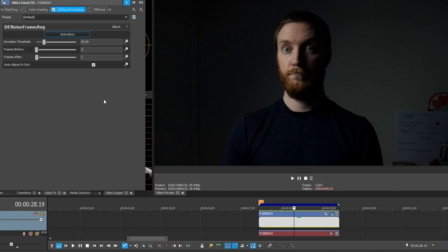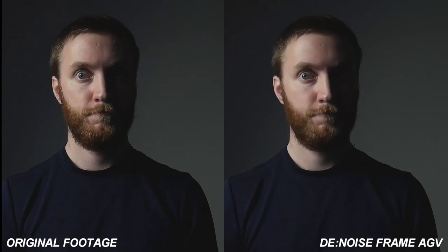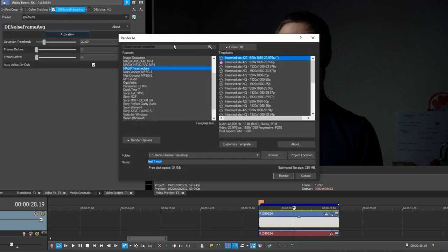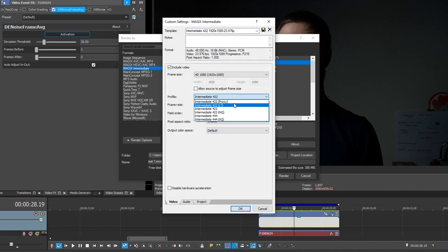You can definitely tell that weird blocky fast-paced noise is reduced dramatically — I'd say it's probably 70% reduced, especially when you look at the zoomed-in comparisons. Denoise Frame Average uses GPU, so if you have hardware acceleration on, rendering this two-second clip only took seven seconds — about a three to four to one time ratio. I also get the best results when I render in Magic's Intermediate. Go to File, Render As, choose Magic's Intermediate, then Intermediate 422, customize it and drop it down to Proxy or LT for the best results.